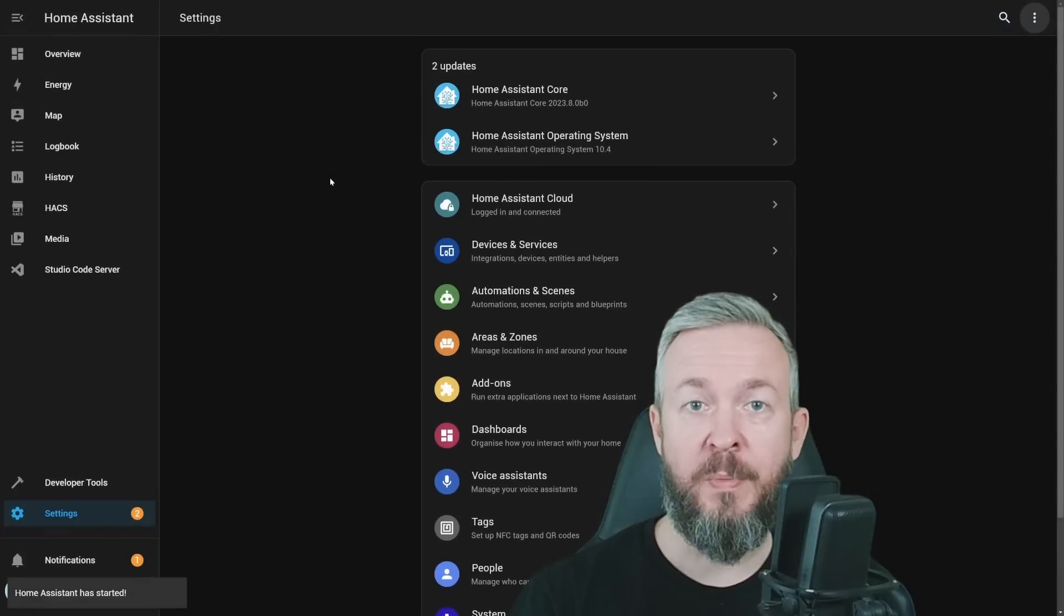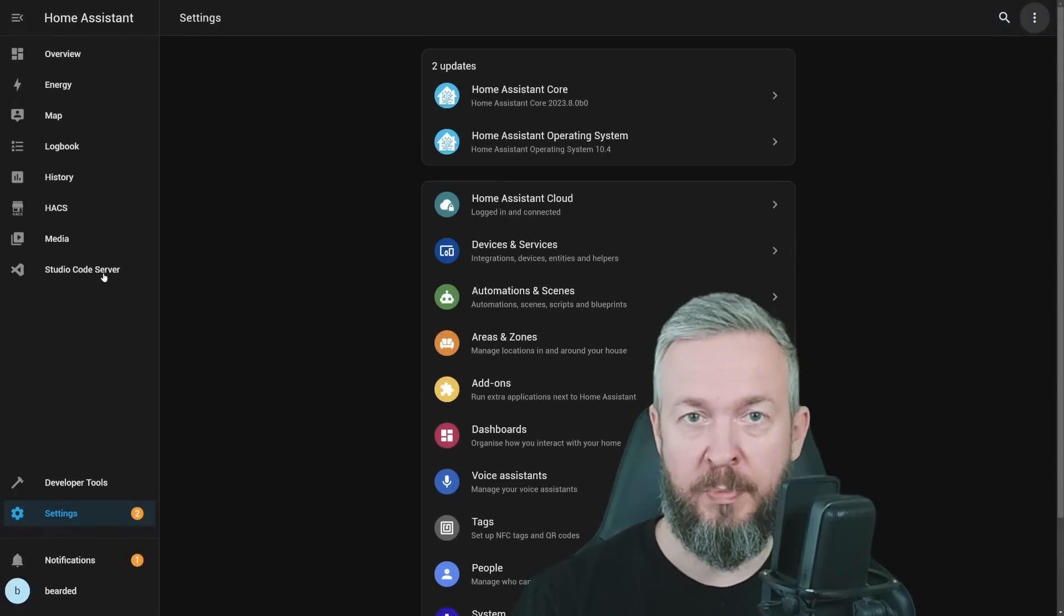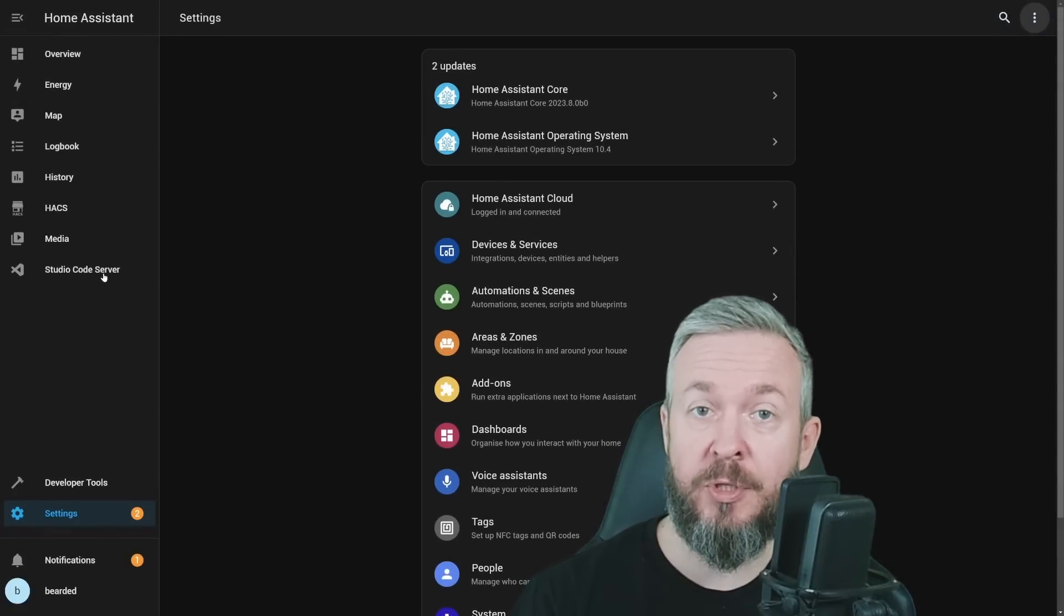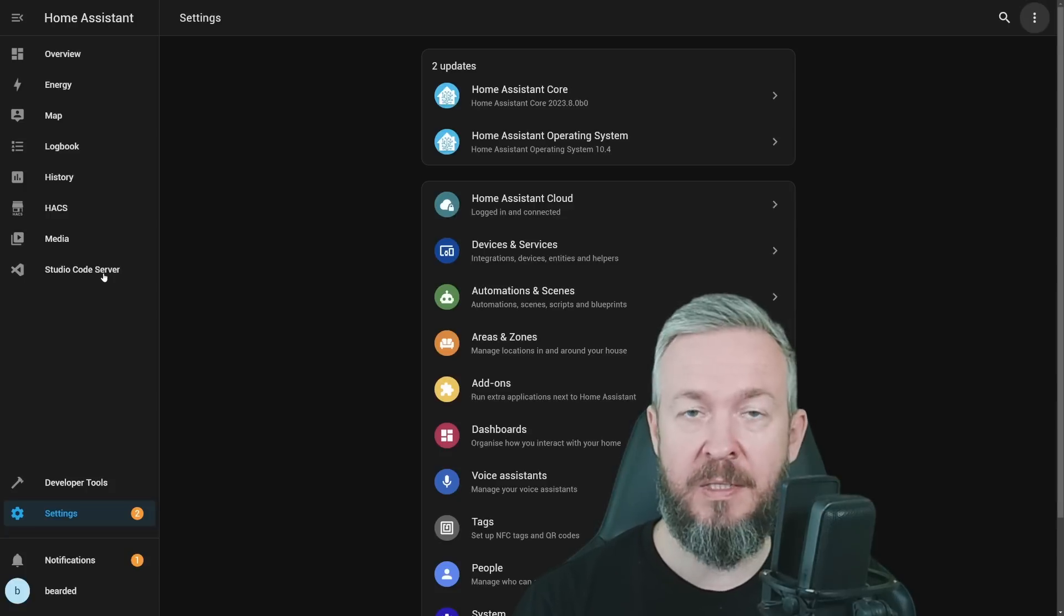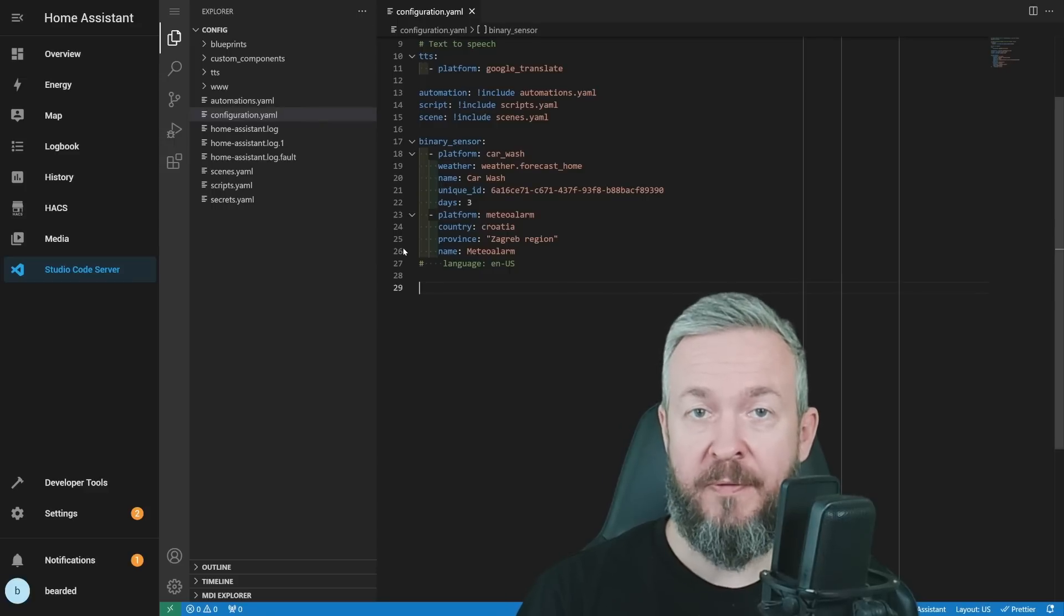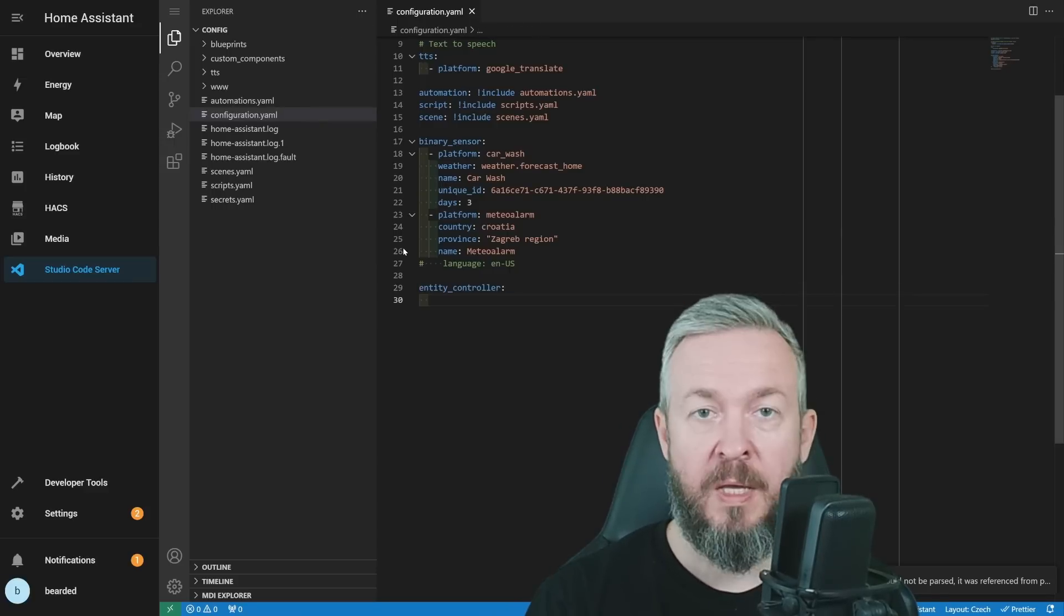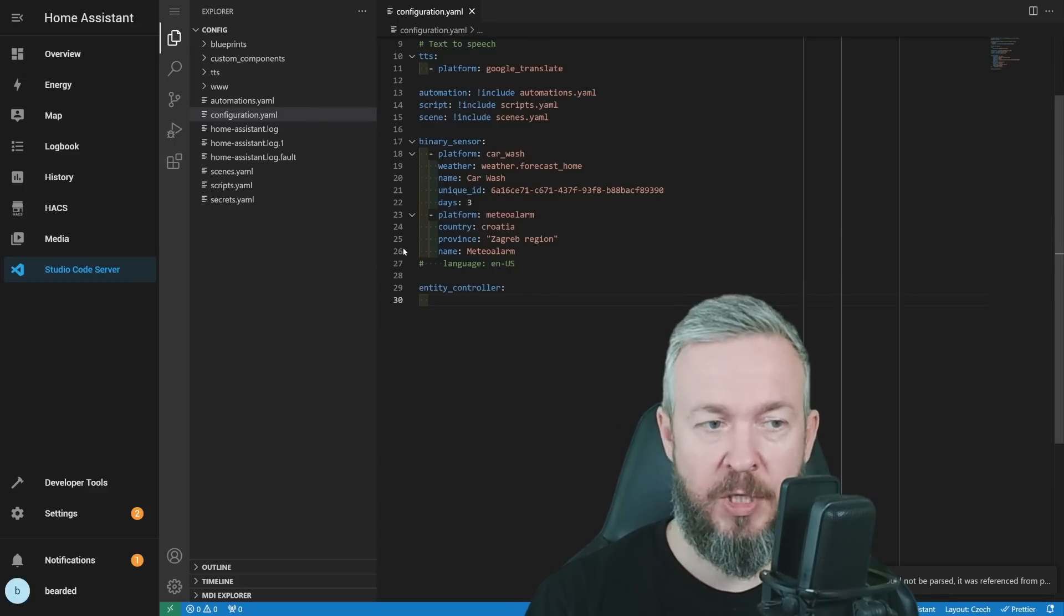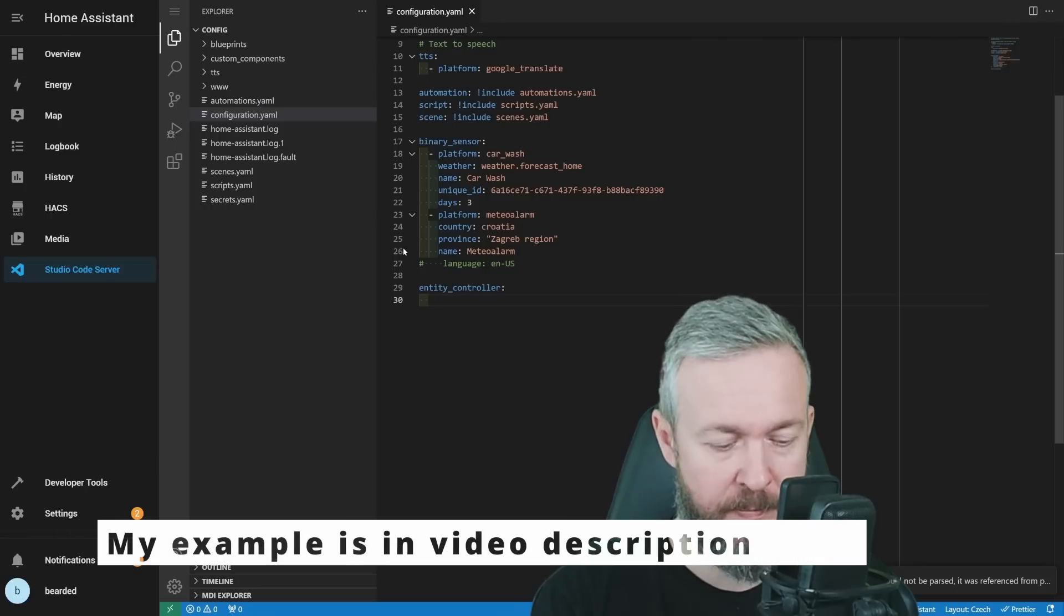After Home Assistant has restarted, go to your preferred choice of editing YAML files, and yes, unfortunately, we do have to use YAML files here. In my case, this is Studio Code. And inside your configuration YAML file, type the following: entity_controller. This will activate our HACS integration, then give it a name. For example, door_light.